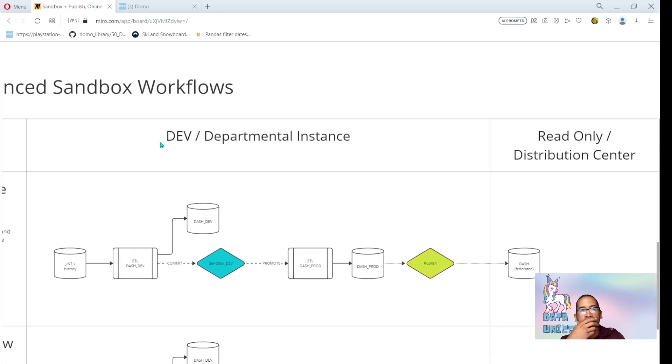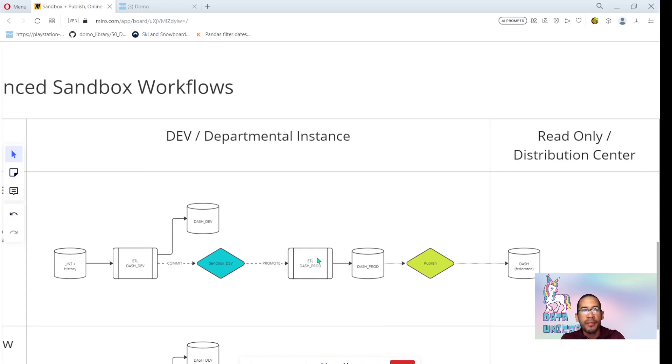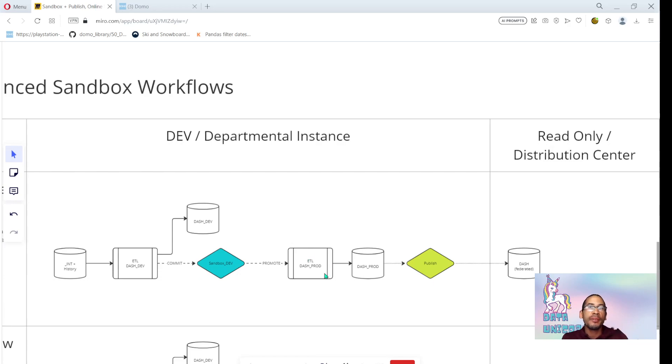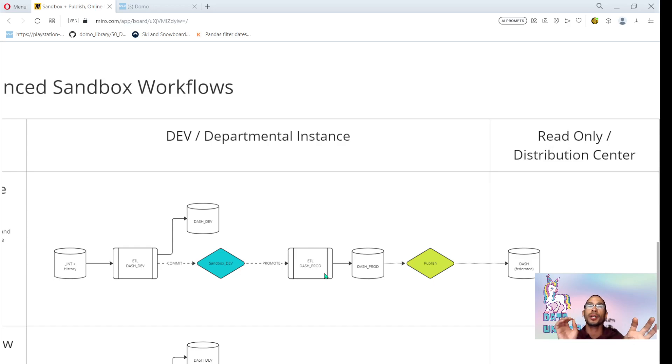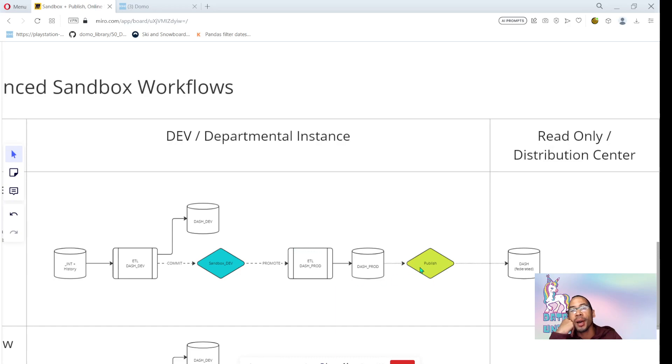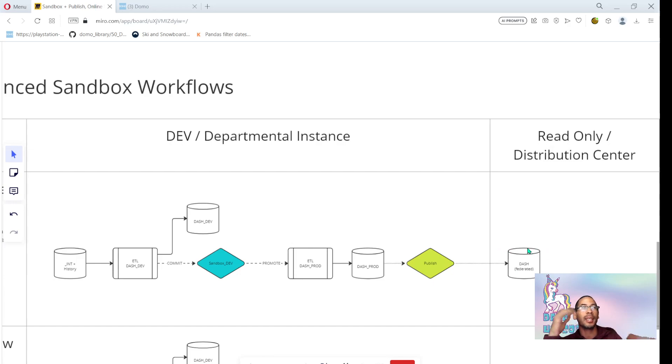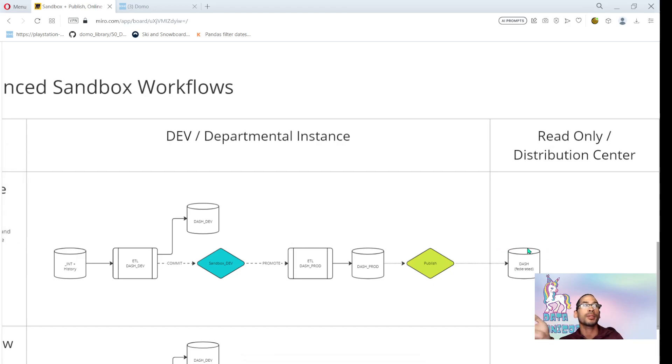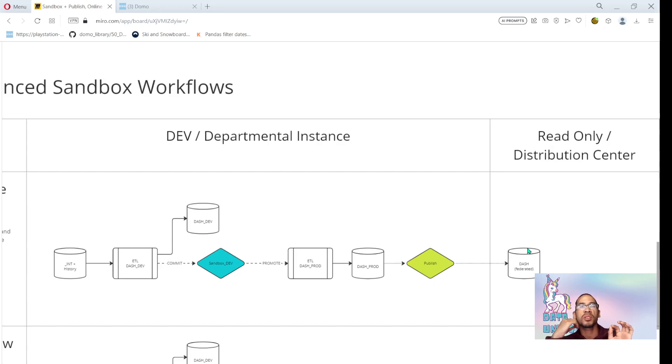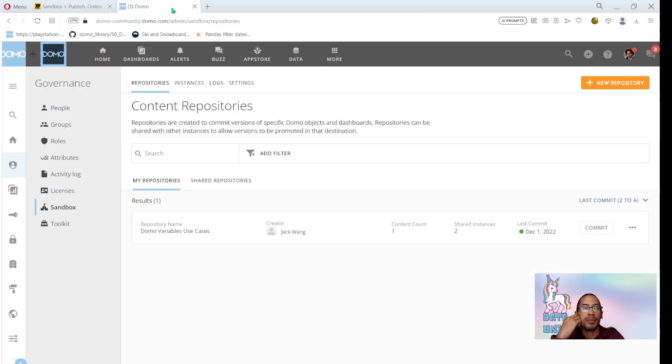So in the previous video, I walked through how to add a dev sandbox in front of your production assets. And that's really important in environments where you're doing publish, because if you don't have separation between development work and production work, then every time I run my dataflow I'm immediately impacting my publish job, which immediately impacts the data in my distribution center where all of my customers are looking at the content. And we obviously don't want that. So sandbox is super important in this process.